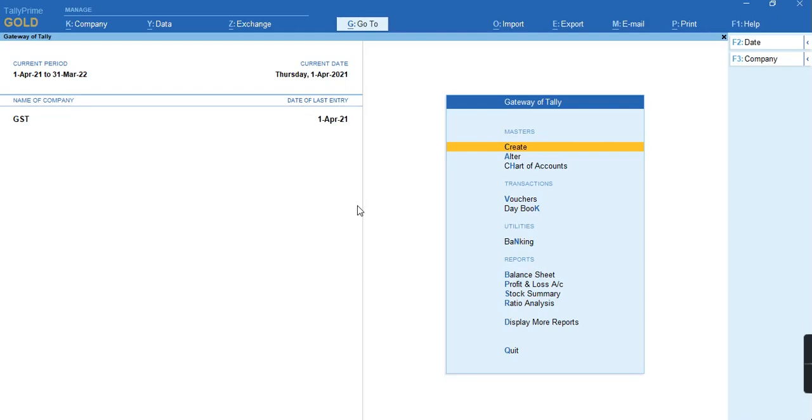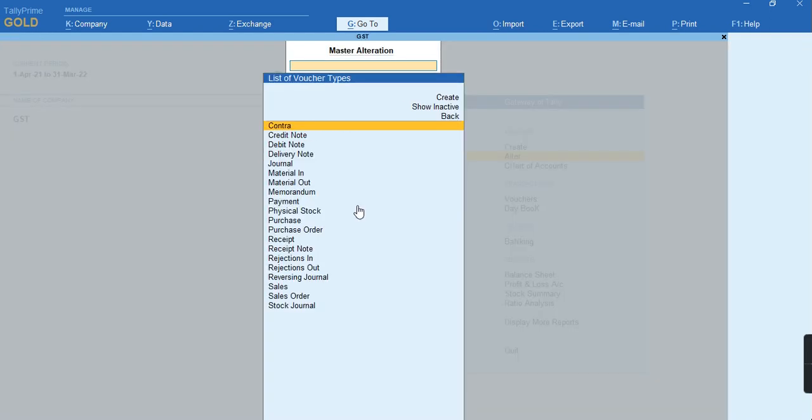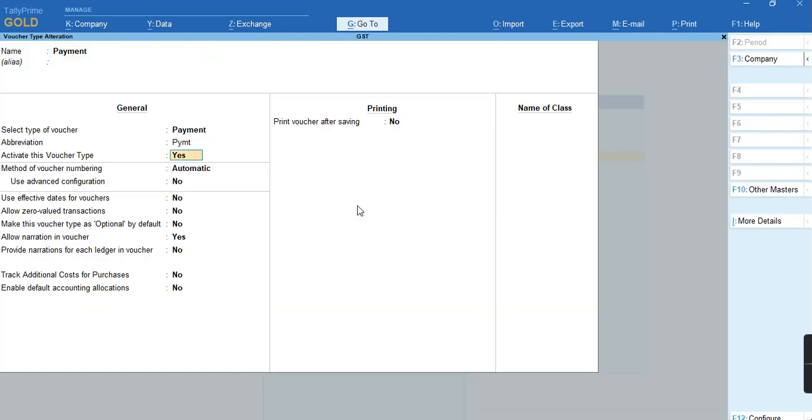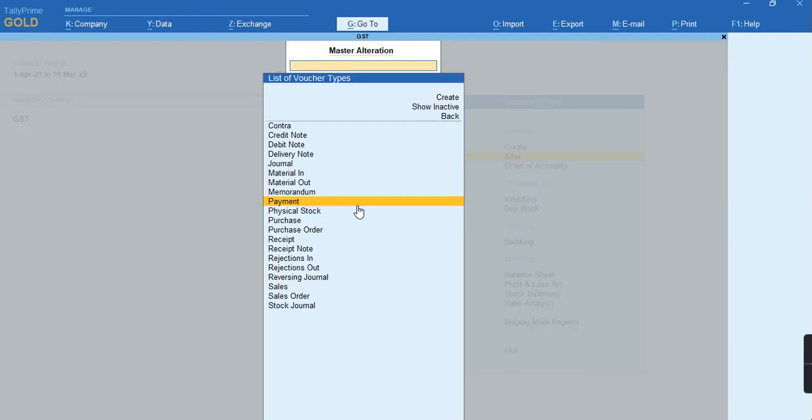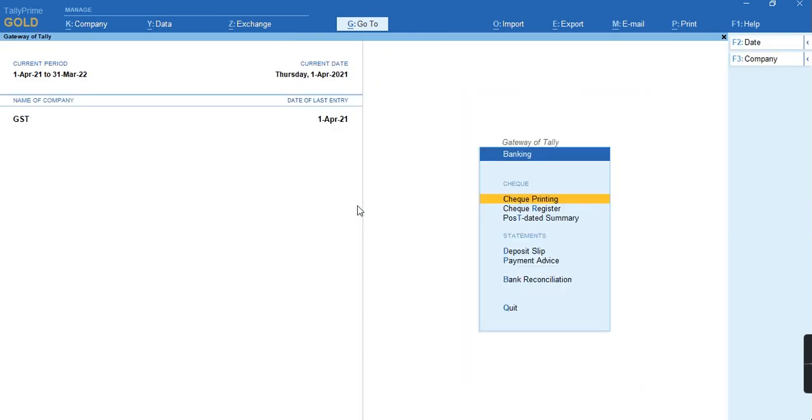How to make a blank check in Tally: First, you need to alter the voucher type payment and enable the option 'allow zero value transactions.' Press Ctrl+A, then go to Gateway of Tally, Banking.